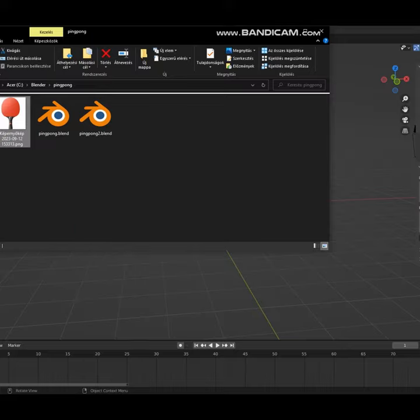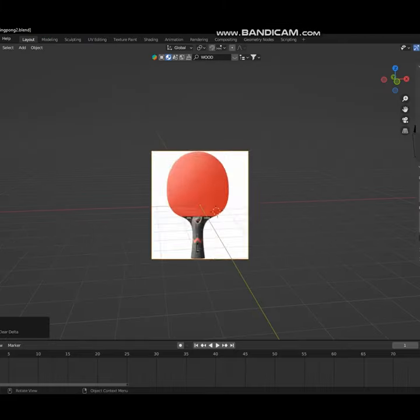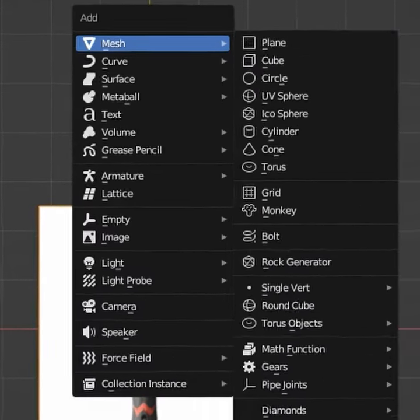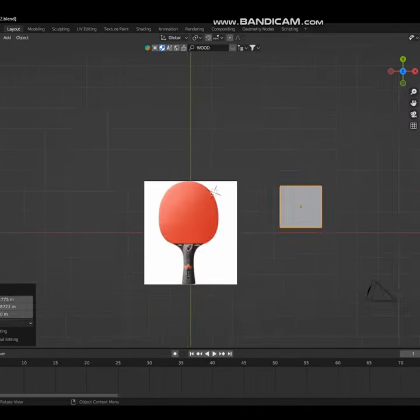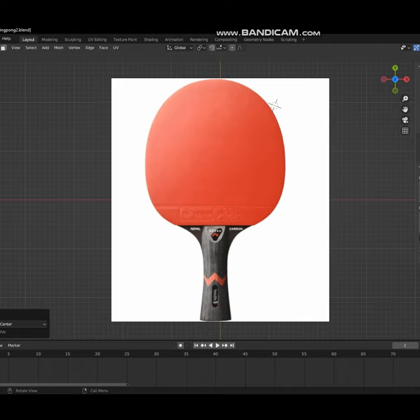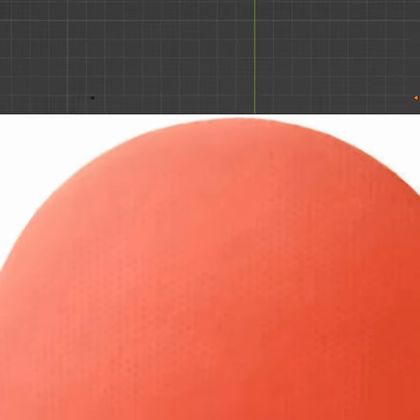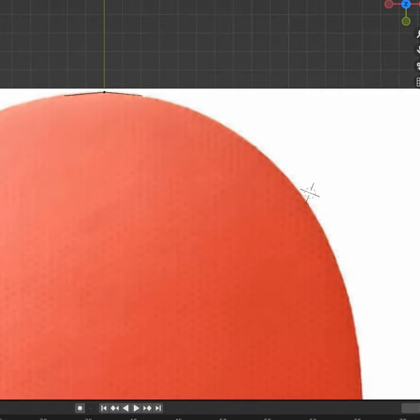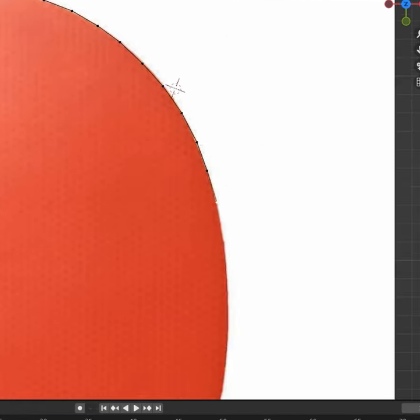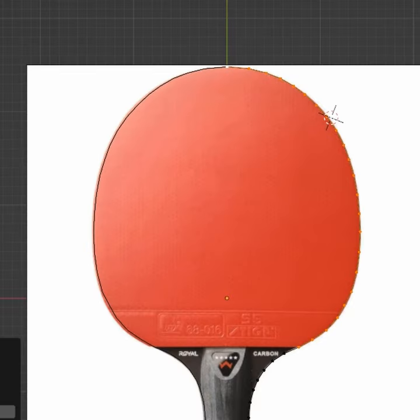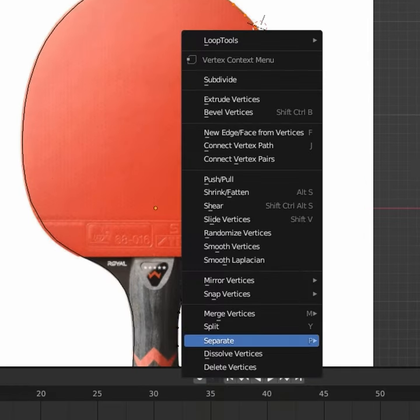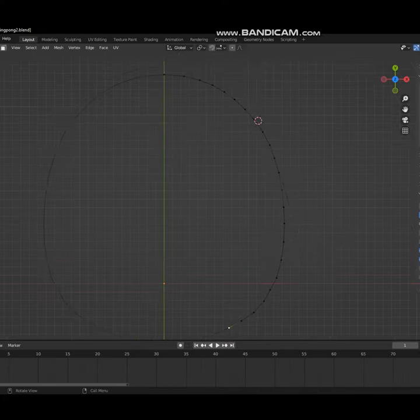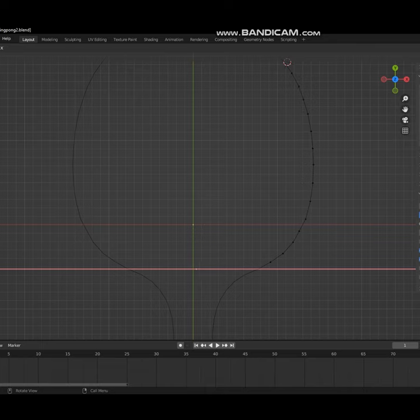Always wanted to make your own ping-pong paddle? Grab a reference image, add a plane in edit mode, and merge all the vertices at center. Use mirror modifier and extrude along the desired outline. Duplicate the head, separate it, and close the head.